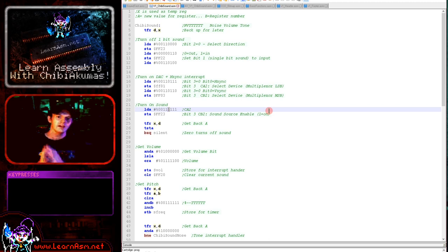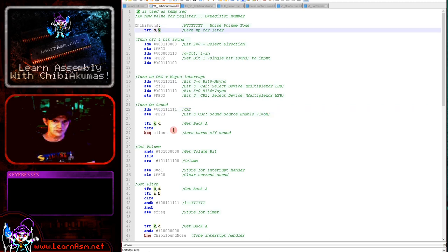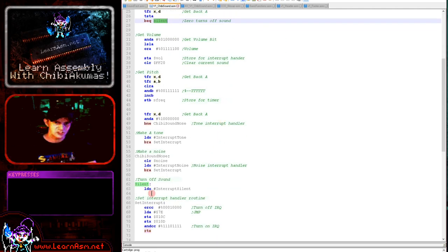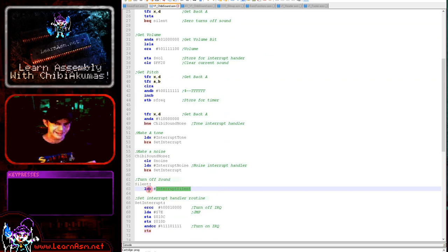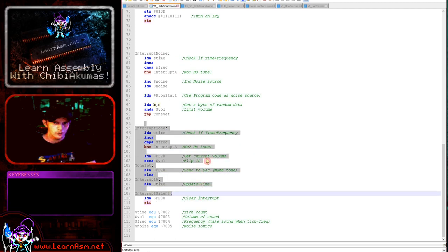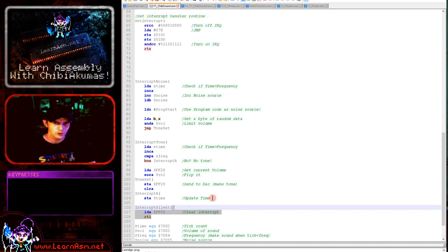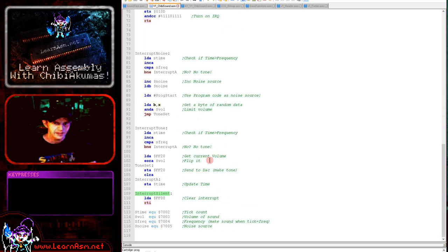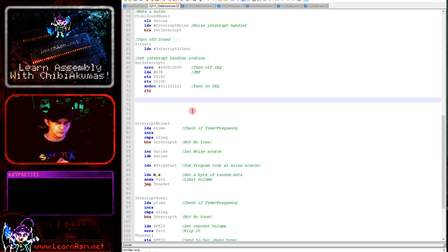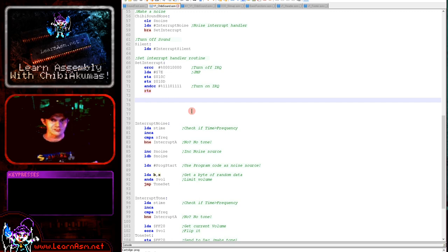We've shifted the accumulator into the X register as a backup so we can use A for other things. Next we're getting A back and testing if A is 0. If A is 0 then we're going to turn off all sound, so we jump down and load a silent interrupt handler into X. We've actually got three interrupt handler versions: one for making a tone, one for making a noise, and one for making no sound at all. The silent one just clears the interrupt by reading from FF00 and returning. It's important to understand that the interrupt handler backs up all registers automatically — that's built into the 6809 processor, so we don't have to worry about corrupting registers or flags.